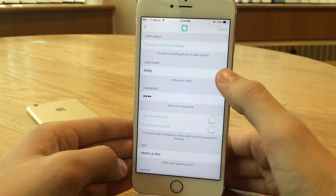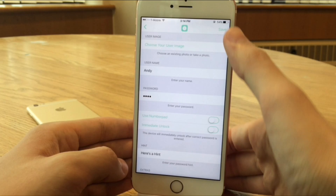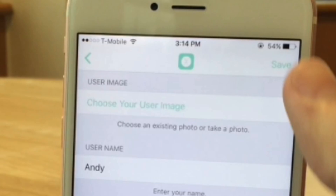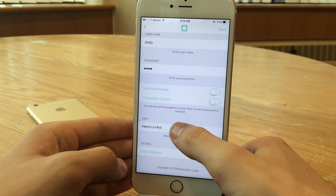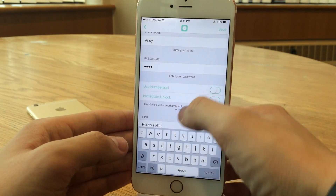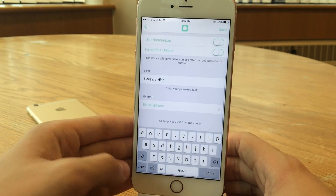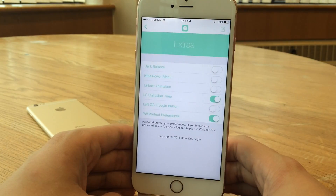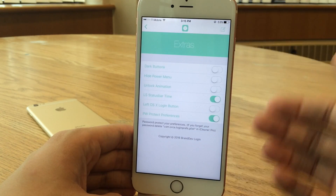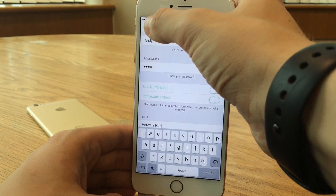I'll toggle that off for now. There's also a 'Choose Your User Image' option so you can choose a picture for that little icon on the lock screen. However, I'm not able to get that working right now — hopefully we'll see a fix soon. There's also a hint setting where you can tap and type in a hint. I just typed 'here's a hint.' There are also extra options which contain some miscellaneous settings that you can configure to your liking.